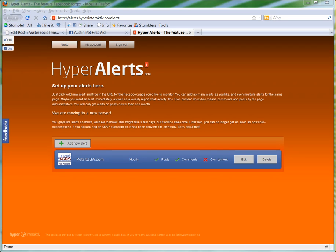So anyway, there's a website out there that'll do that for you. It's called Hyper Alerts, and you can set up a free account, and then you can set up what they call alerts that will just send you an email whenever somebody posts something on your Facebook page wall.